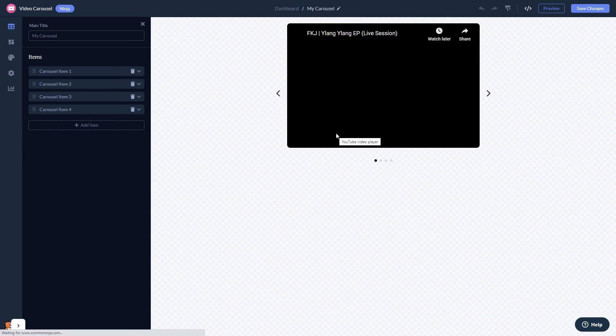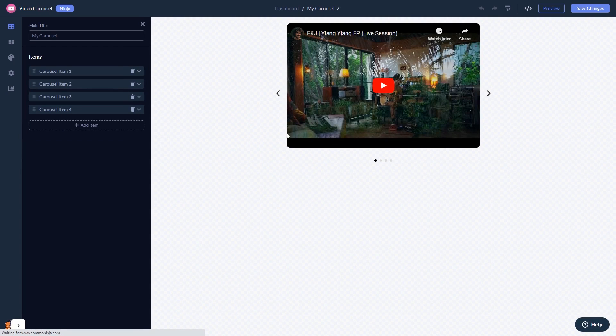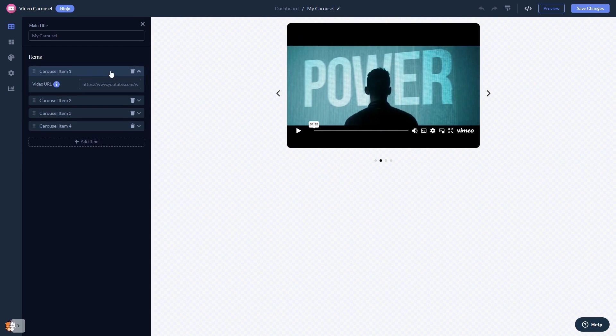In the editor, you can edit the video content and add your videos.